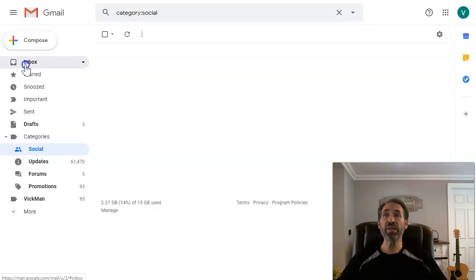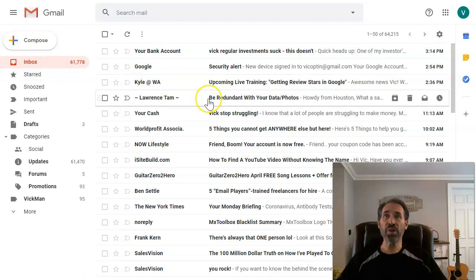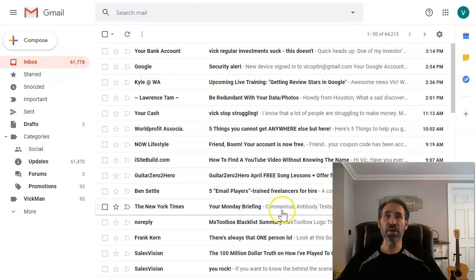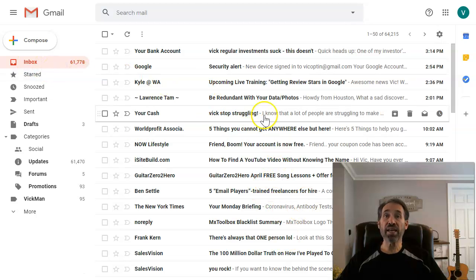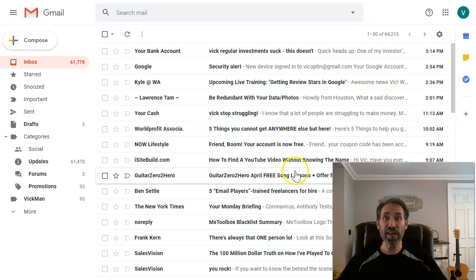So I hope that helps you clear out your Gmail account and look forward to seeing your next one. Please go ahead and comment and subscribe.